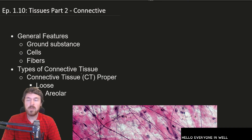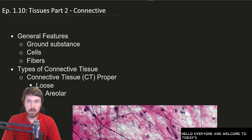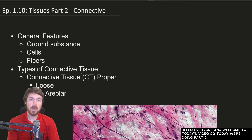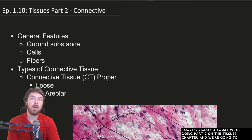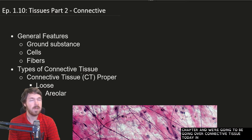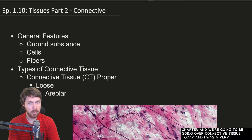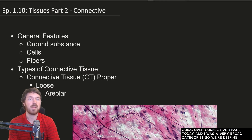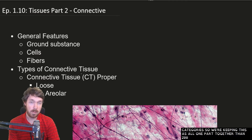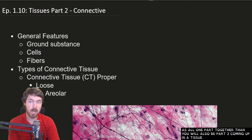Hello everyone and welcome to today's video. We're doing part two on the tissues chapter and we're going to be going over connective tissues today. This is a very broad category so we're keeping this as all one part together, and there will also be a part three coming up in the tissues chapter.